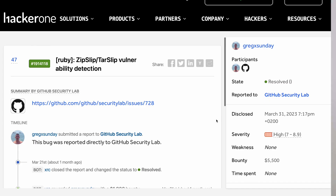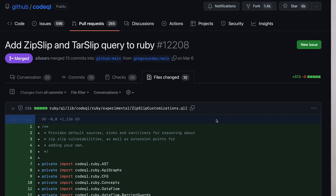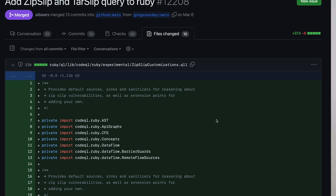CodeQL is a bug bounty program like no other, because you don't actually get paid for finding the bug. You get paid for writing the scanner query to detect a vulnerability. And it is very intimidating at first, but I've always felt like it's something good for me and for my skillset.